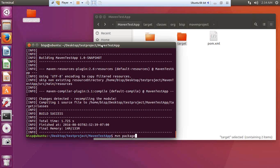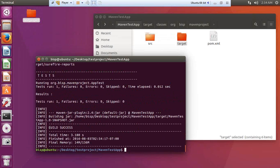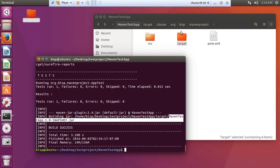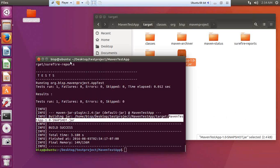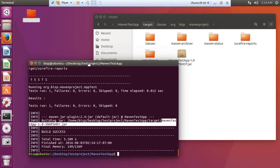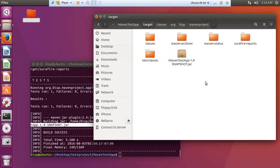I run `mvn package` and this creates a JAR file. I got a success message — the JAR file has been built at `home/bisp/desktop/maven-test-app/target/maven-test-app-1.0-SNAPSHOT.jar`. I can now share this JAR file with users. Along with packaging, Maven also ran the JUnit test classes automatically — we don't have to worry about running test cases separately each time.